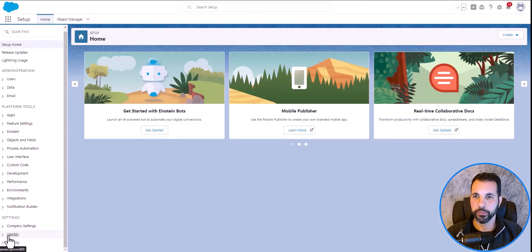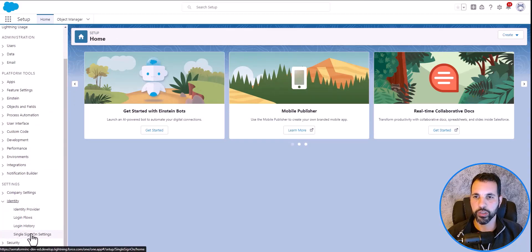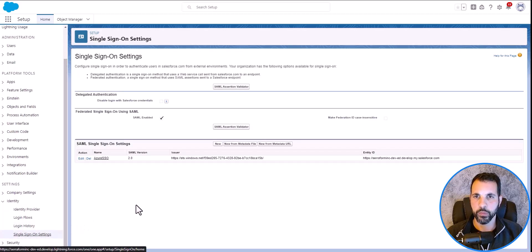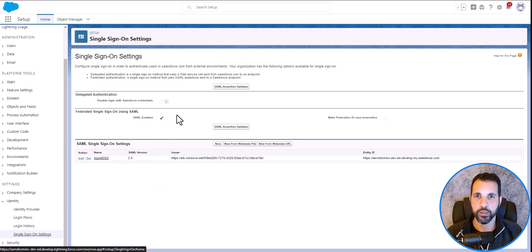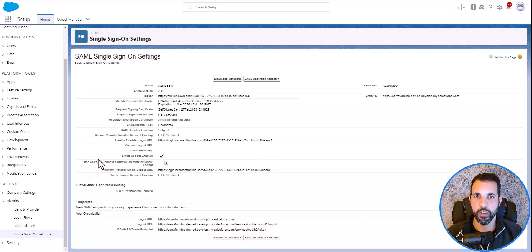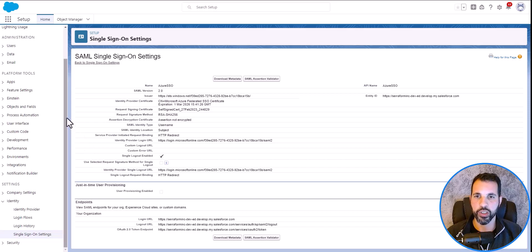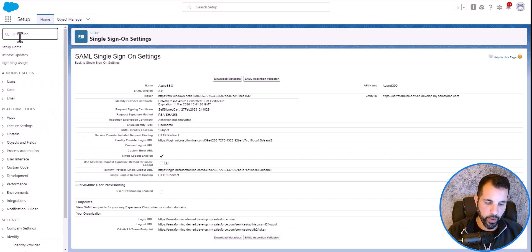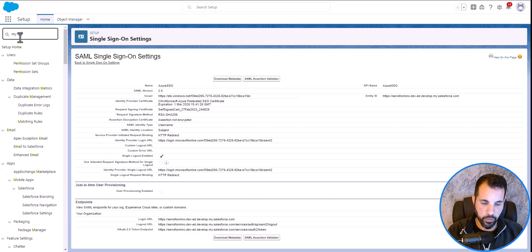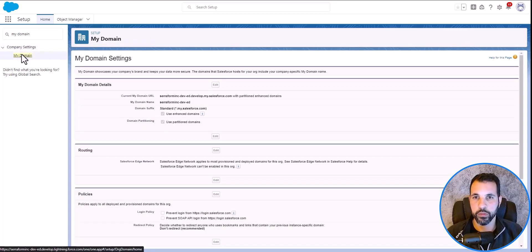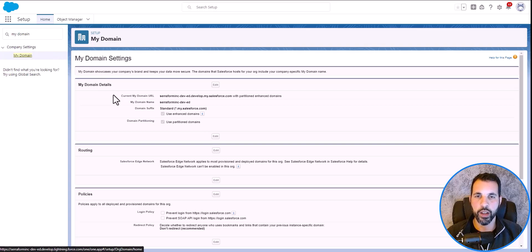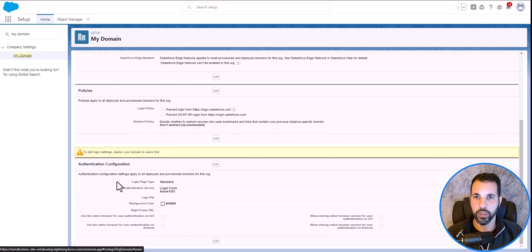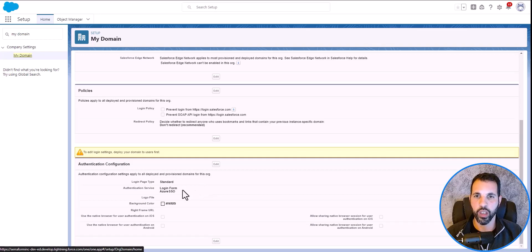You can go to identity and then find single sign-on settings. You'll notice that SAML enabled checkbox is selected, so make sure that's done on your end as well. Then you can click on new. I'll open mine up. You'll see the identity provider verification certificate is already uploaded. At the bottom, your organization URL is outlined. But I'm going to go to quick find and find my domain. You can see the domain URL is going to be the one that's used through the SSO sign-on. If I scroll down, you'll see the login page type is standard, and the authentication service is login form Azure SSO.